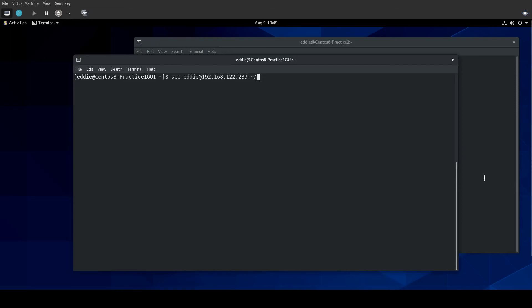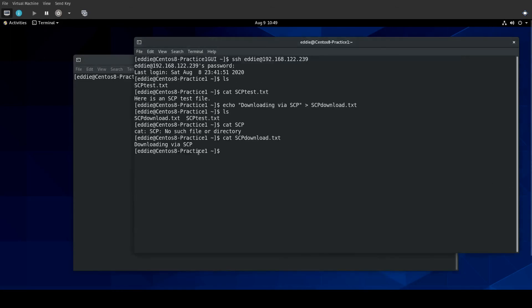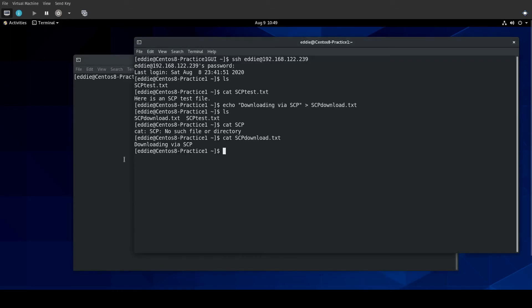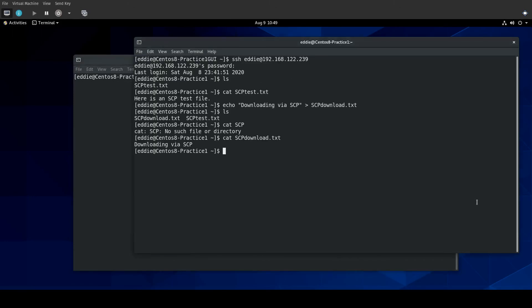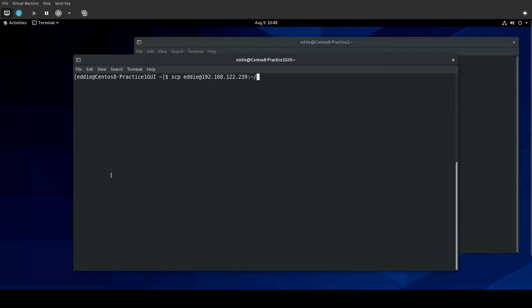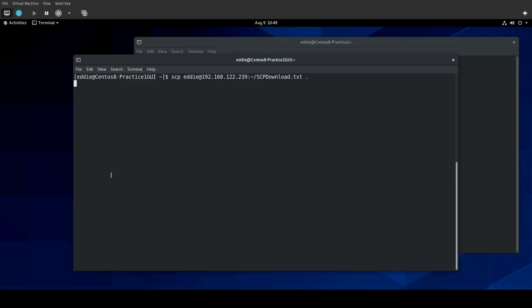But here, we're going to do SCP and then our credential or what we're logging into, 39, and colon, tilde. And what we want is the file name. Now, the problem is you're going to need to know, unless there's a way to do tab completion with this, which I don't think there is. If you know of a way, feel free to put it in the comments. But we have to know the name of the file. So, this is SCPDownload.txt. And then we need to give it a directory to download the file, too. I just want to download it to the current directory that I'm in. So, I'm simply going to place a dot. I'll be asked for my password.